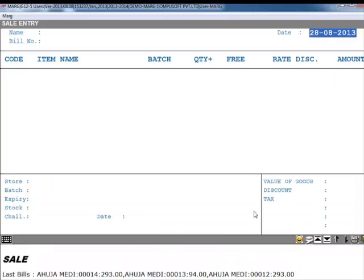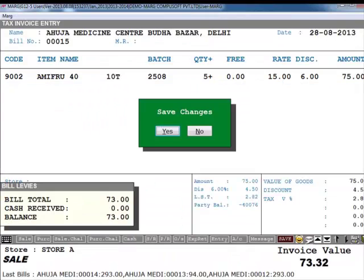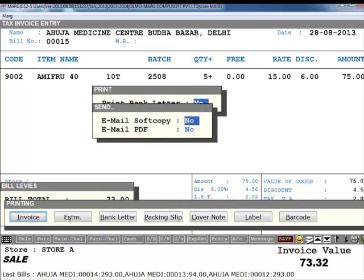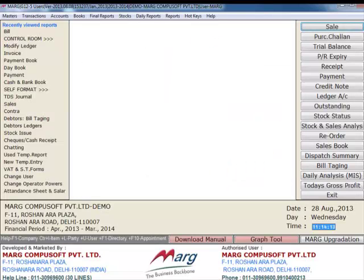After this, suppose we create a sale bill for Ahuja Medicine Center. Now as we save this bill, you can see it asks you: do you want to email the soft copy of this bill? If you want, you will set Yes here. Similarly, we want to email the PDF of this bill also, so here we set Yes. Now we press Enter key, and in this way it will send the email to the specified email ID.